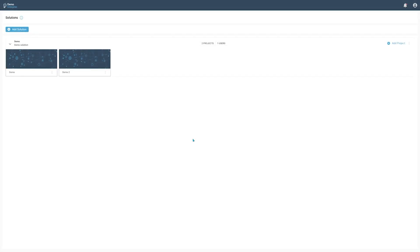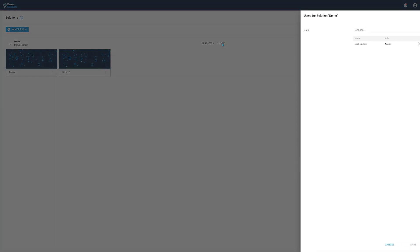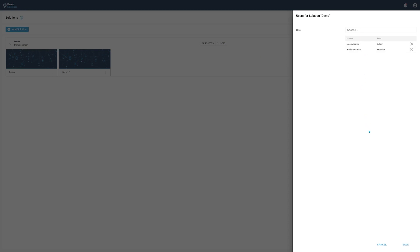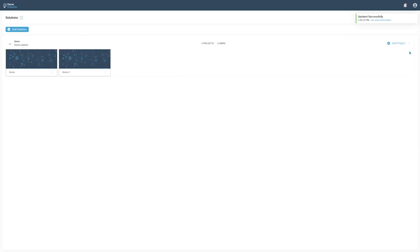After logging into bGeniusX, you will see the solution overview page. All existing solutions and projects can be accessed from here. Projects are grouped inside of solutions, which act as a container for them. User access can be controlled for each solution by pressing the users tag. This allows you to add and remove existing users to and from the solution. The solution menu gives you access to additional functionality, like editing or deleting a solution.